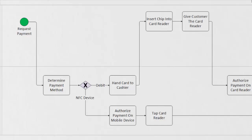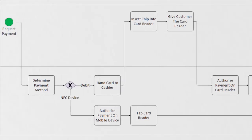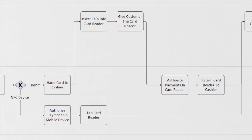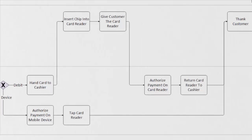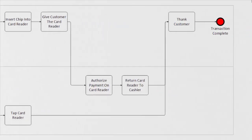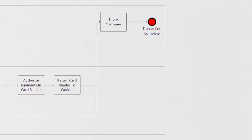When we start to follow our process further, we can see that the next two tasks then fall back on the customer to authorize the payment on the card reader, and then return the card reader back to the cashier. With our final task being the cashier thanking our customer, and then our transaction is complete.